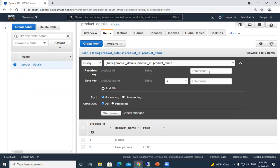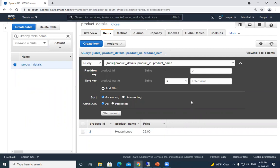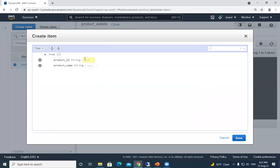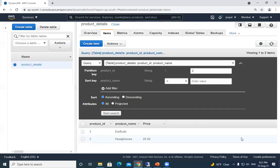With Query, I can enter partition key '2' and optionally define a sort key as well, then click Search — it returns items matching that partition key. There can be multiple items with the same partition key but with a different sort key, meaning different product names. Let me demonstrate: I'll add another item with product_id '2' and product_name 'earbuds'. You can see that product_id remains the same — that's our partition key — but the product_name, our sort key, is different.